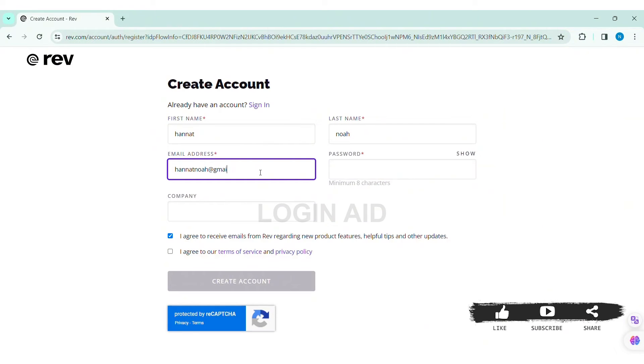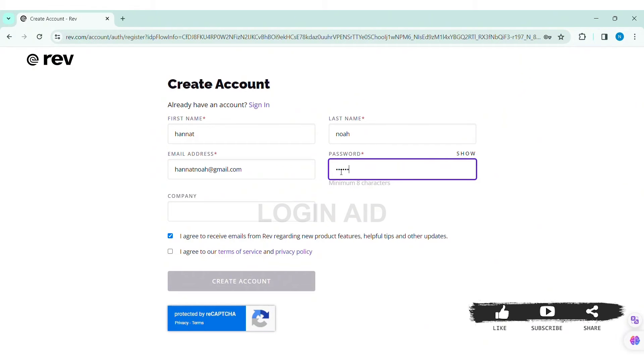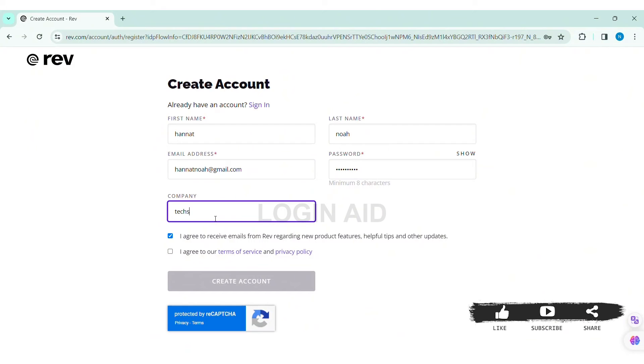Make sure the password contains a minimum of eight characters. Then here you need to add your company in the given box. Now if you want to receive emails from Rev regarding new product features, then you can click on the given box.